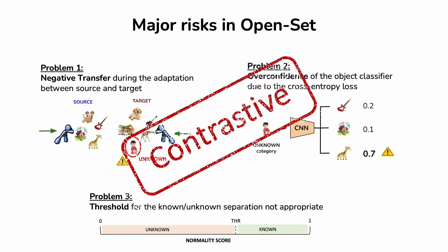Differently from other approaches that design ad hoc loss functions to tackle each of those challenges separately, we propose to solve all of them jointly through a single contrastive objective.